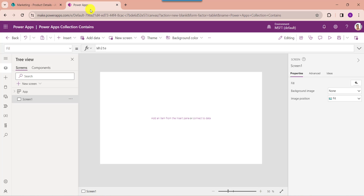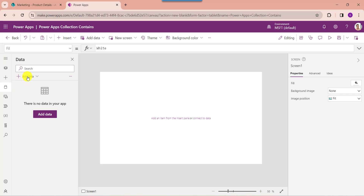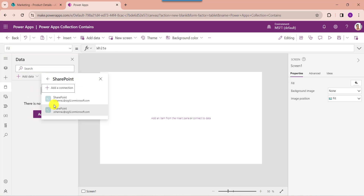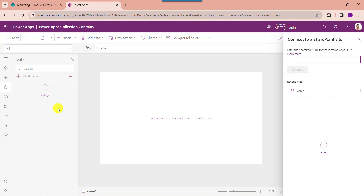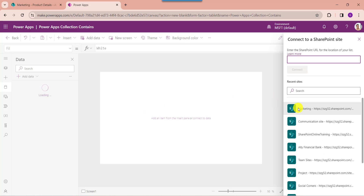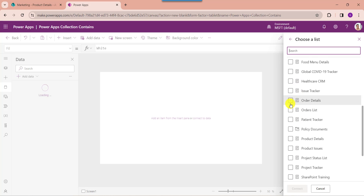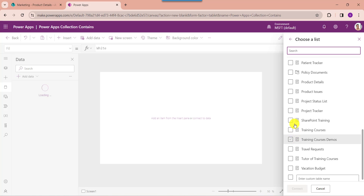To achieve it, go to PowerApps and connect the respective SharePoint Online list. For that, go to the data section, click on add data, and search for SharePoint. Select SharePoint, then choose the respective SharePoint Online site, then choose the respective SharePoint Online list like product details, and click on the connect button.